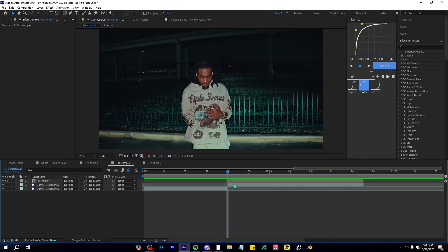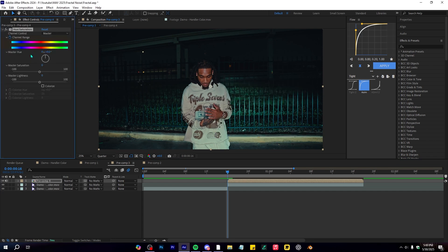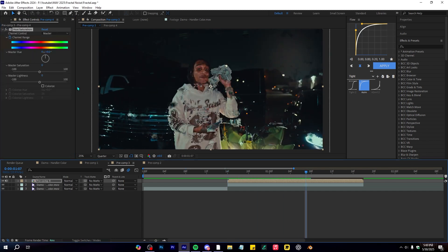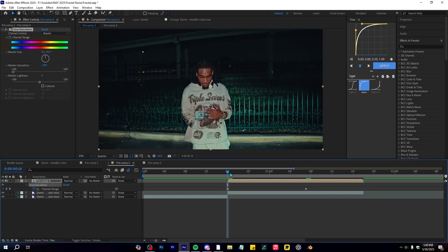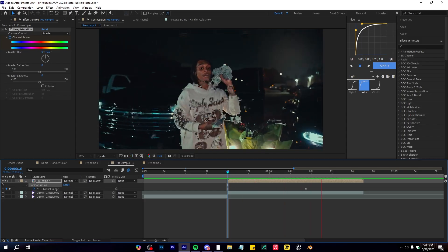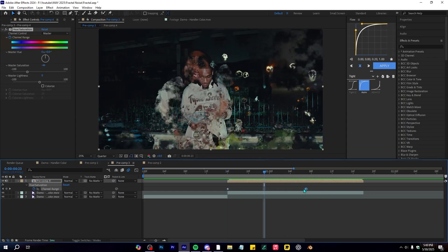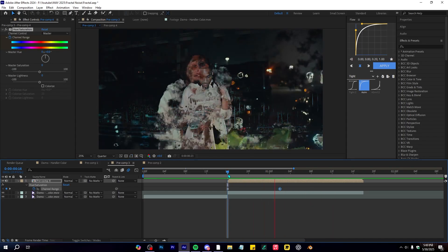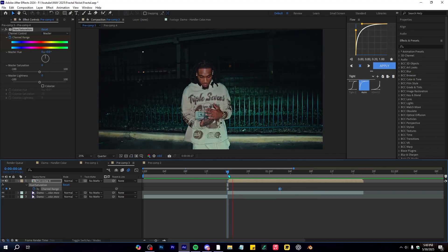Select the precomp we made and inside it add Hue and Saturation. As the transition progresses, lower the saturation so there are some color differences going on. That's a really cool extra touch — it looks great.